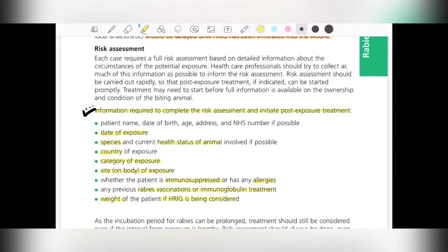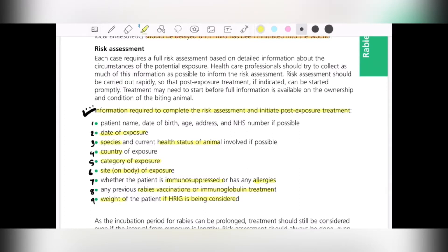These eight or nine points are the minimum information needed before starting treatment. It is important to note that the incubation period of rabies can be very long, so treatment should still be considered even if the interval from exposure is very long. Risk assessment should always be done even if exposure occurred months or years previously — this is a very common scenario in travelers.